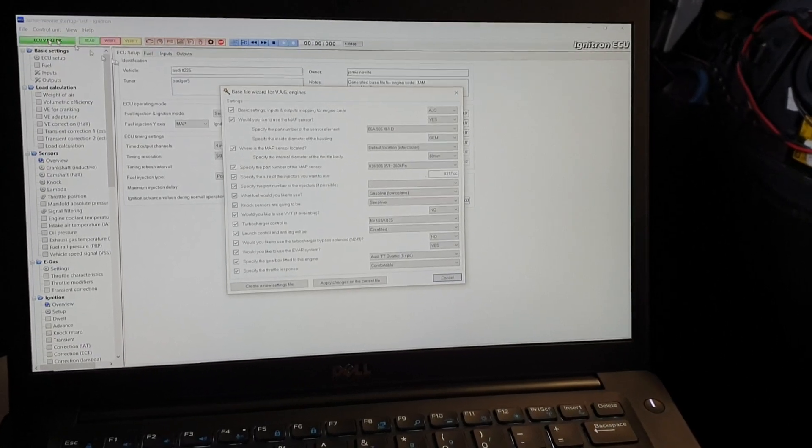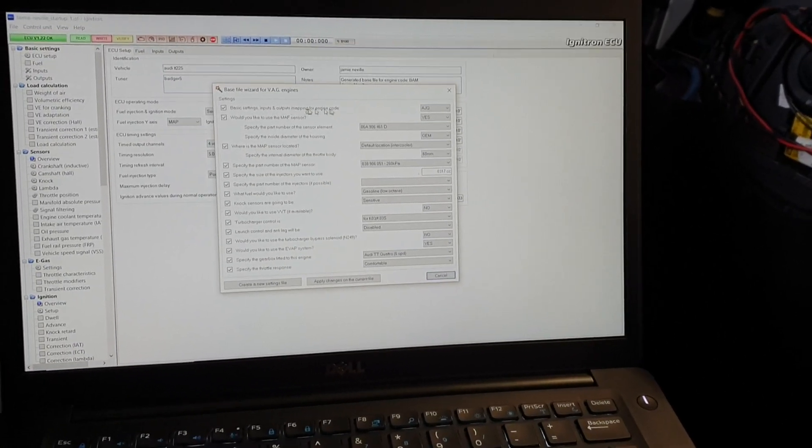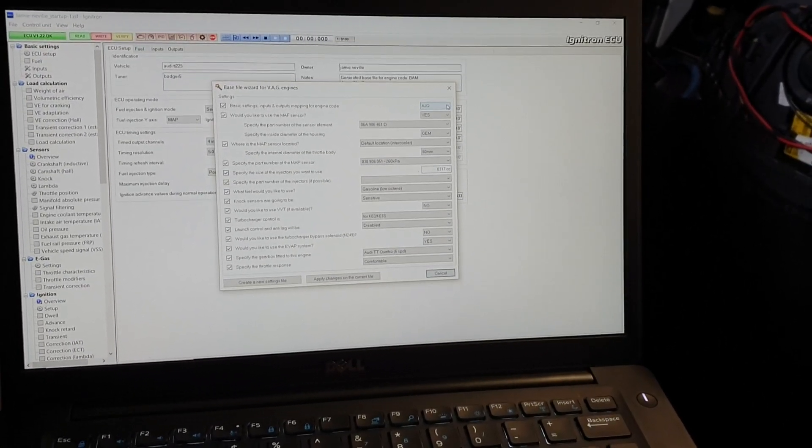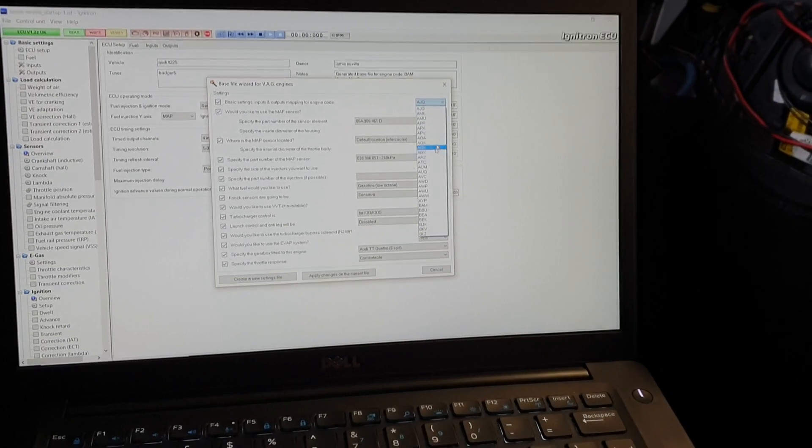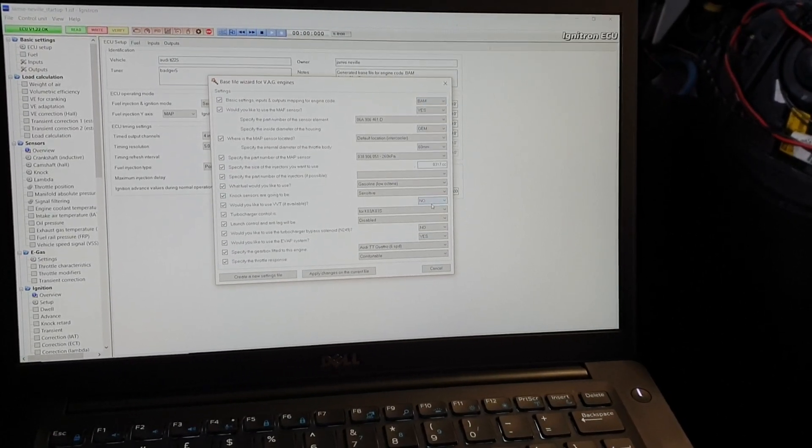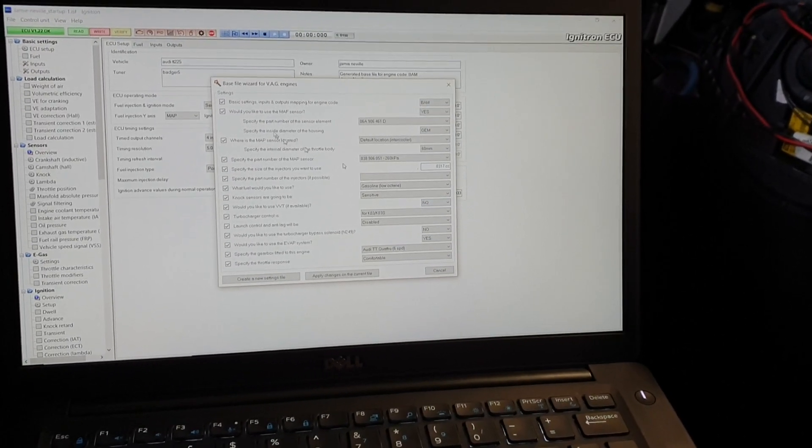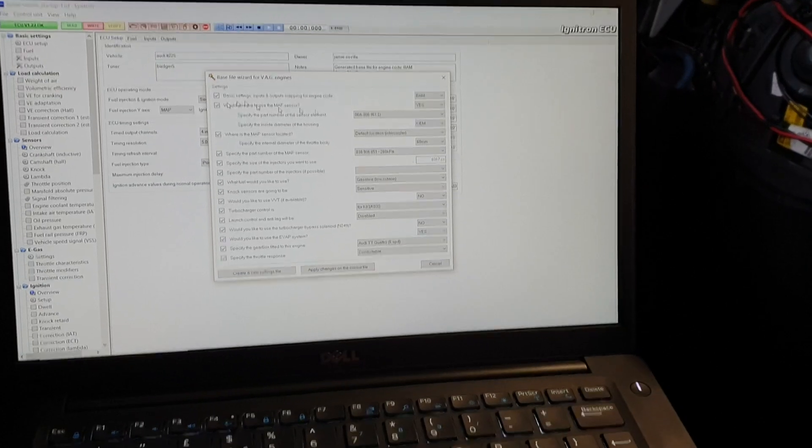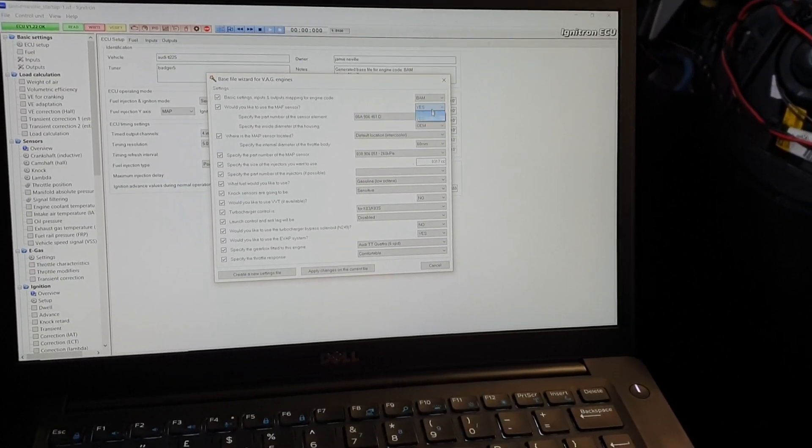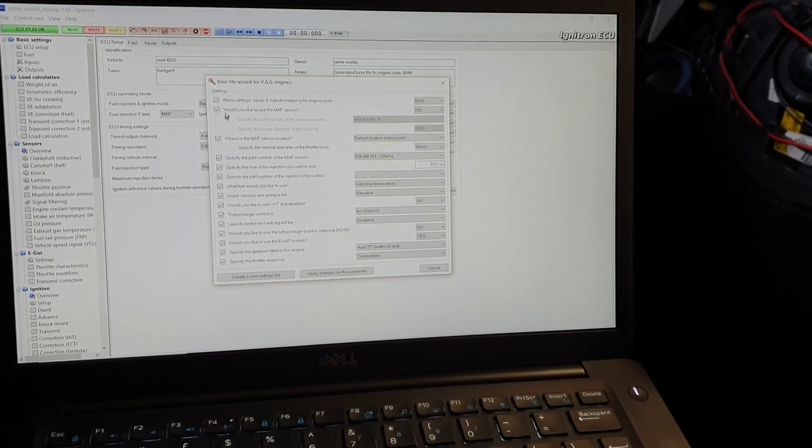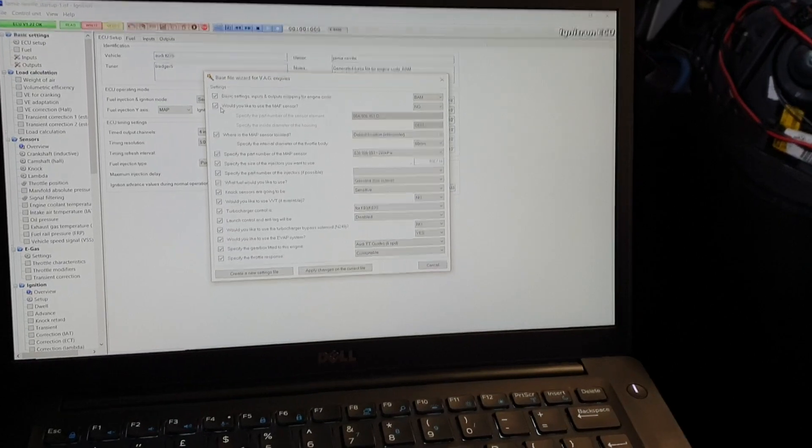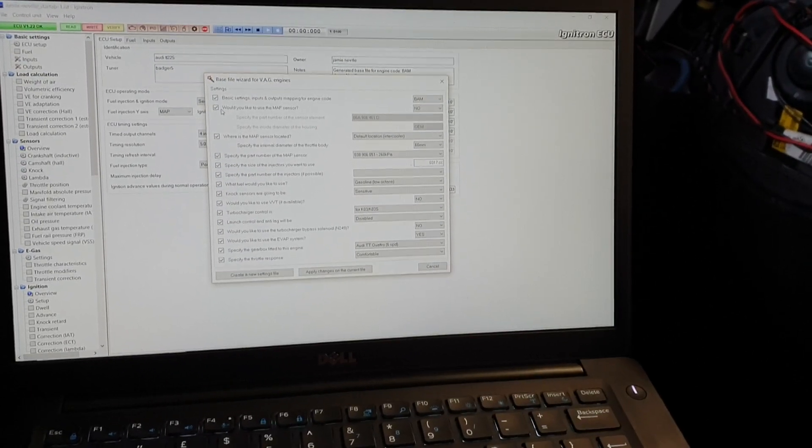First thing, go through the wizard. Going to do it for a BAM engine because it's a BAM engine. Would you like to use MAF sensor? No. Make sure this is ticked and you select no.